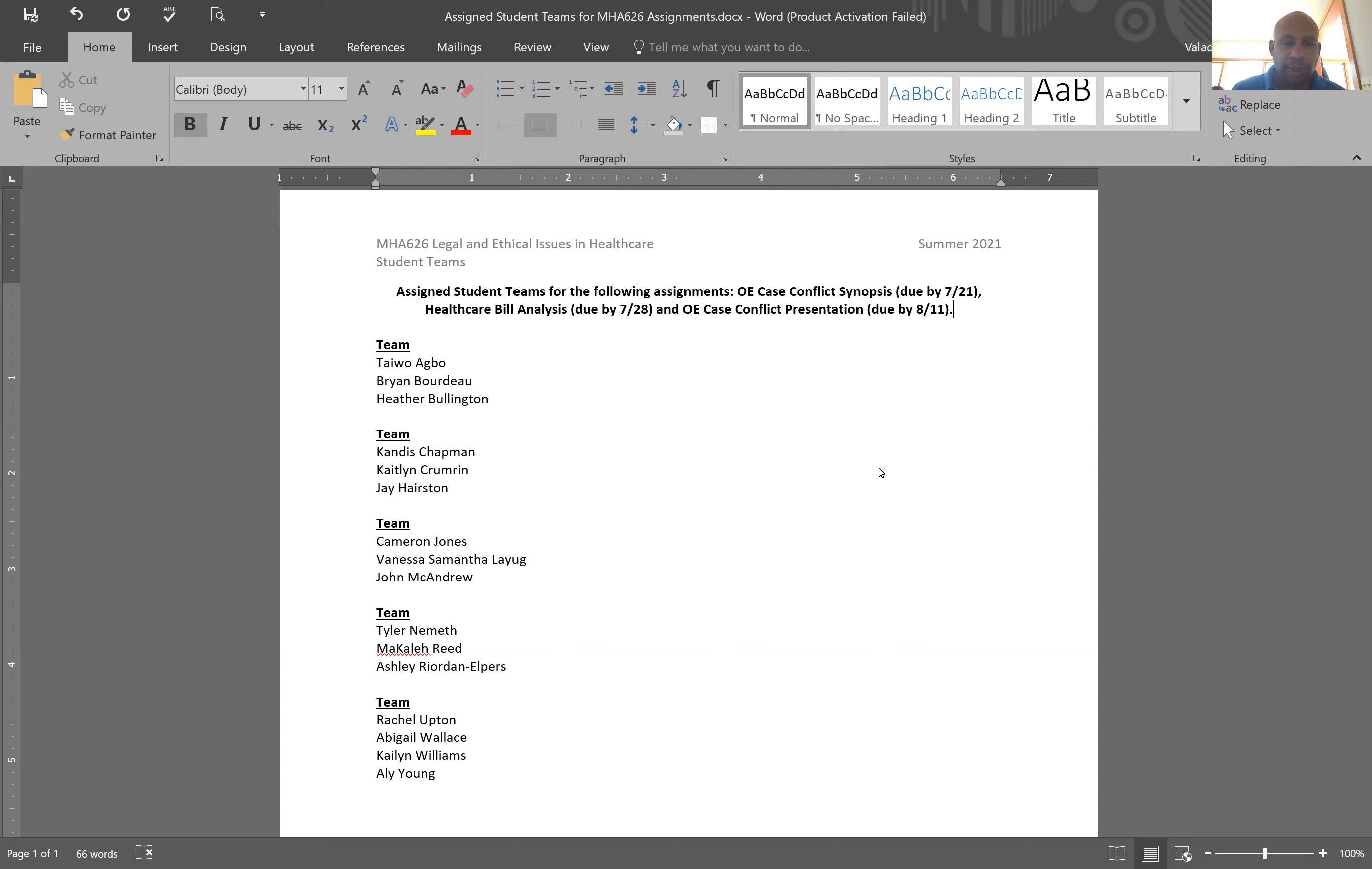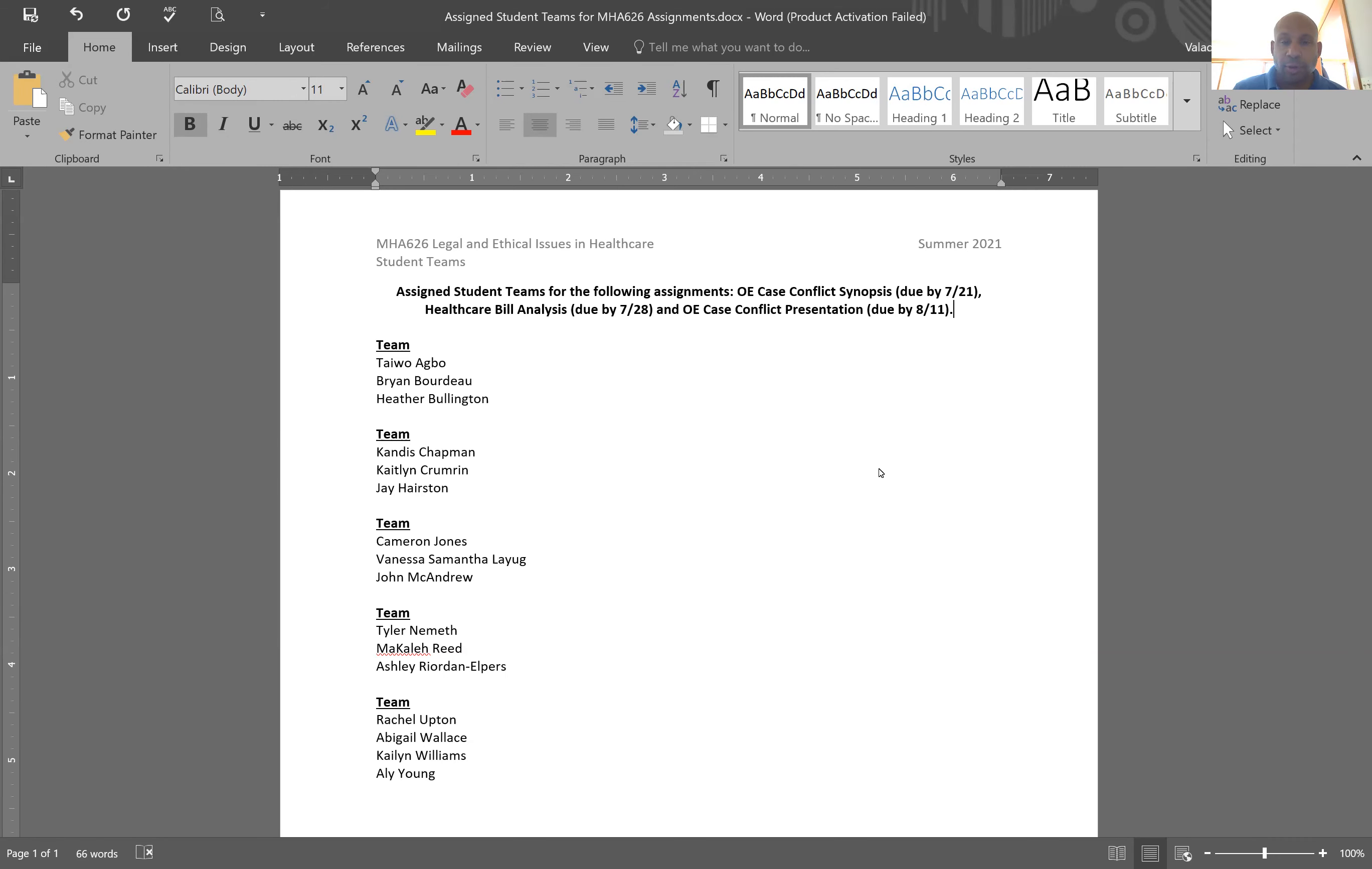I would also recommend that you perhaps take turns on your team, maybe taking the lead in a project. So one person might take the lead with the OE case conflict synopsis and they might switch to the next person who does the health care bill analysis takes the lead for that.